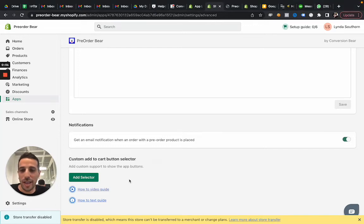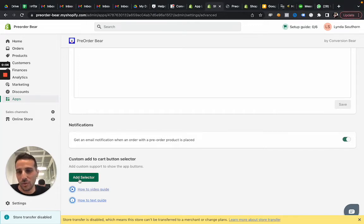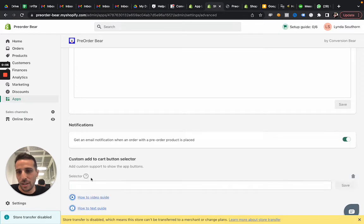Hey guys, I'm going to show you how to add a custom add-to-cart button selector. So first we start here, clicking add selector.